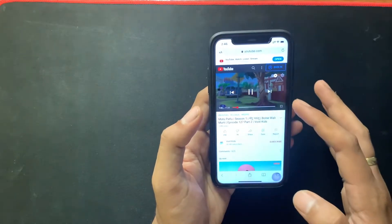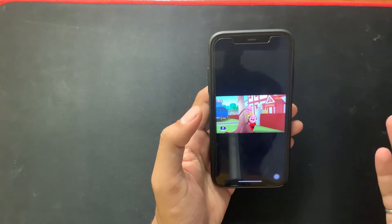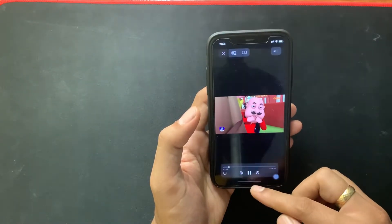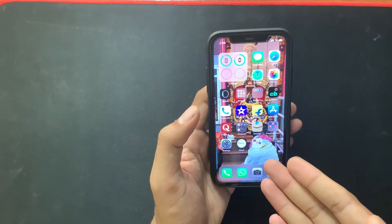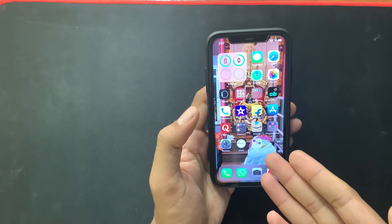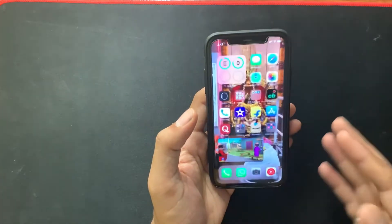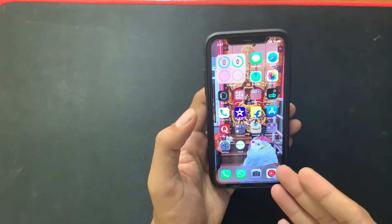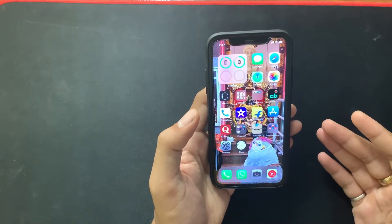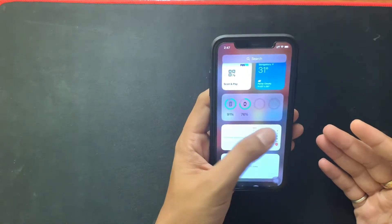For example, I am playing a video in Safari, and if I enter full screen mode and then minimize the Safari browser, as you can see the picture-in-picture gets crashed every time. The picture-in-picture mode is getting crashed when I minimize the Safari browser.